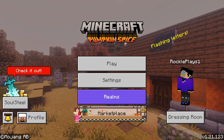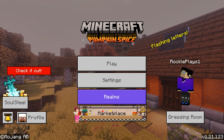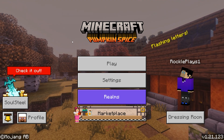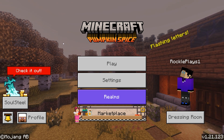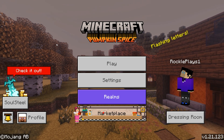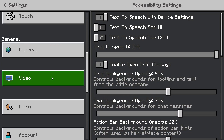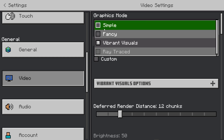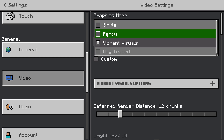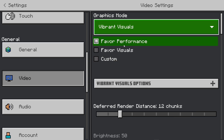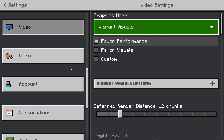Here we are in Minecraft Bedrock version 1.21.123. Before showing how to enable shaders, there's one setting you need to change. Go to Settings, scroll down to Video, and find Graphics Mode. Make sure you are NOT using Simple or Fancy — you have to select Vibrant Visuals. There are three options: Custom Visual, Performance, or Vibrant. I'll go with Performance for better frame rate.